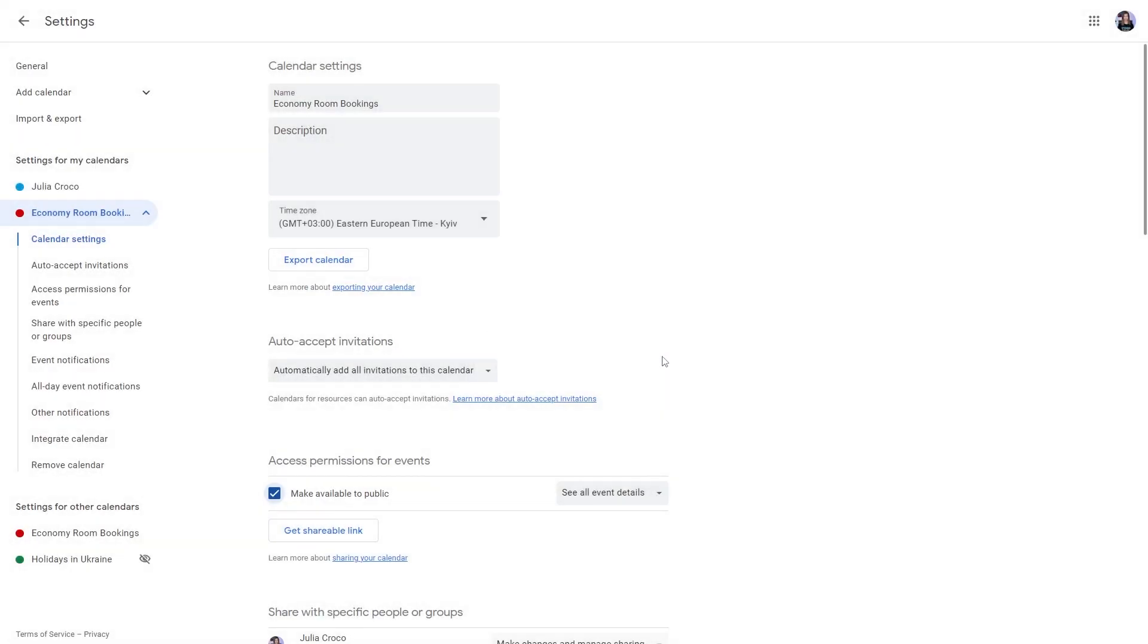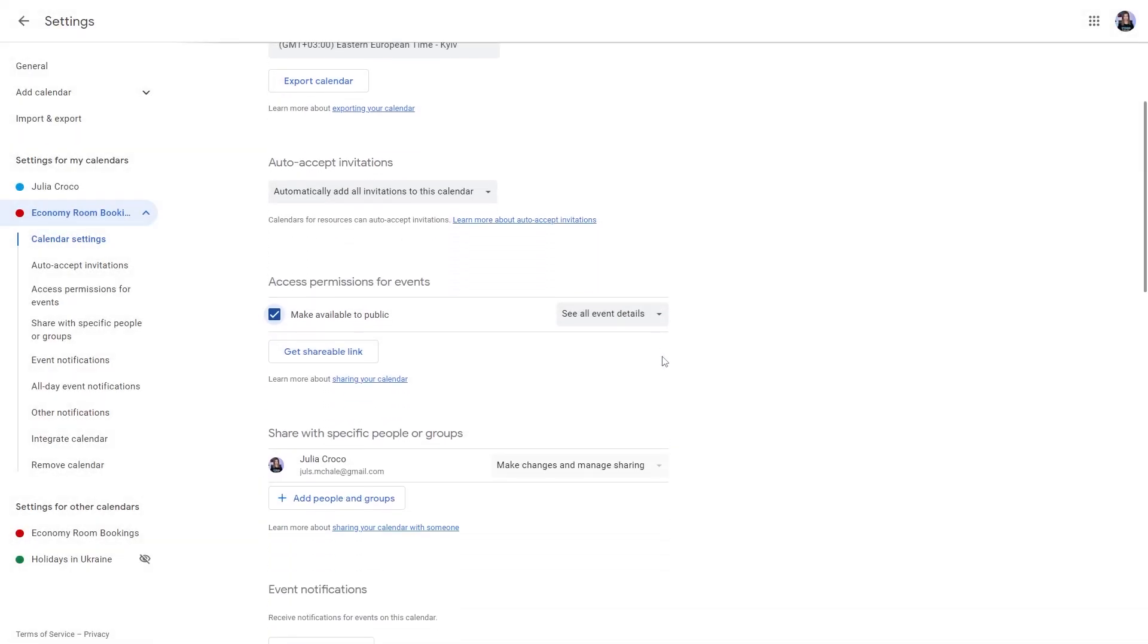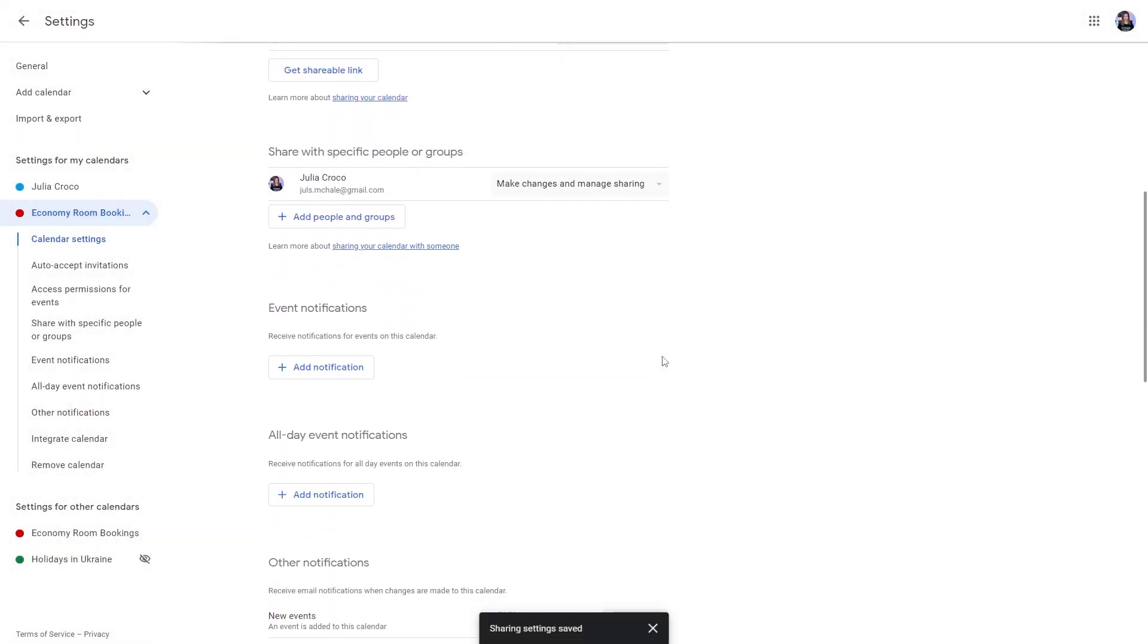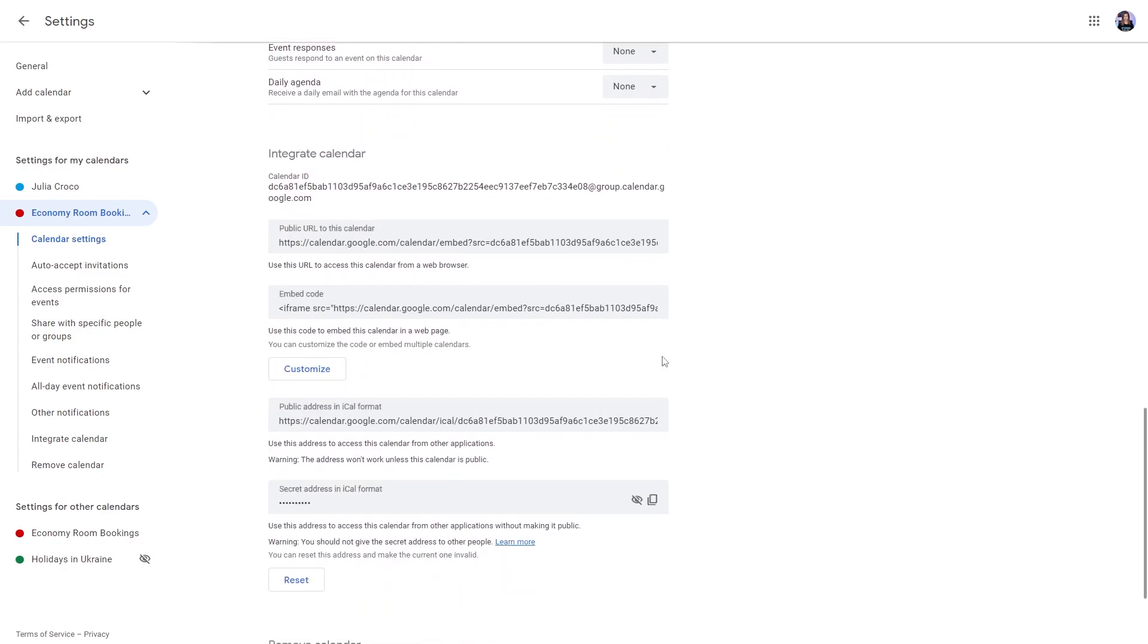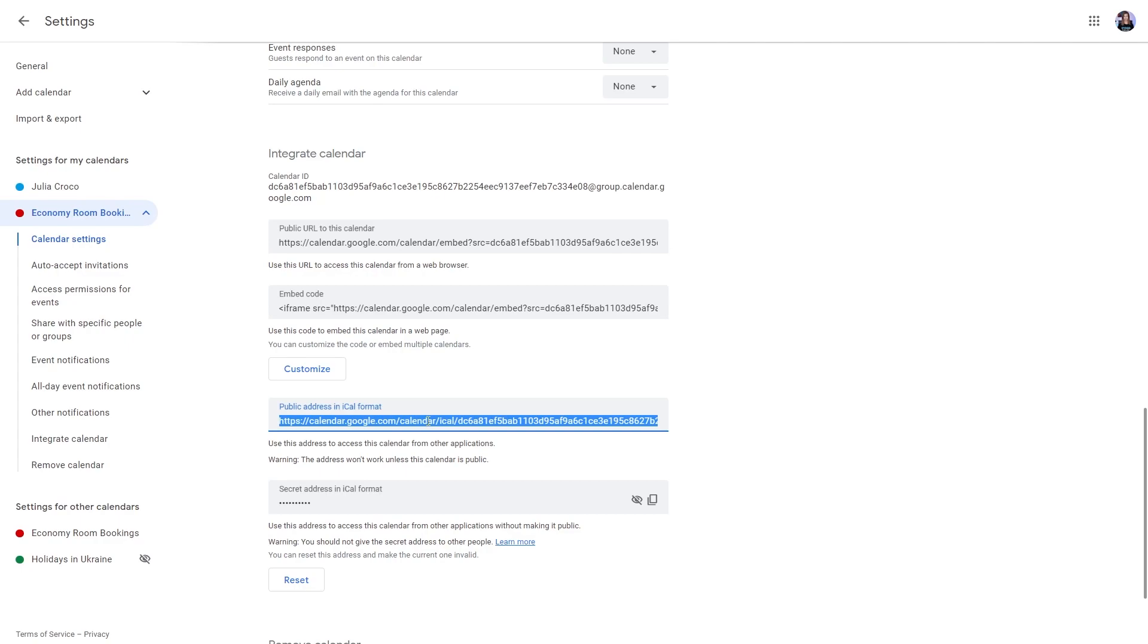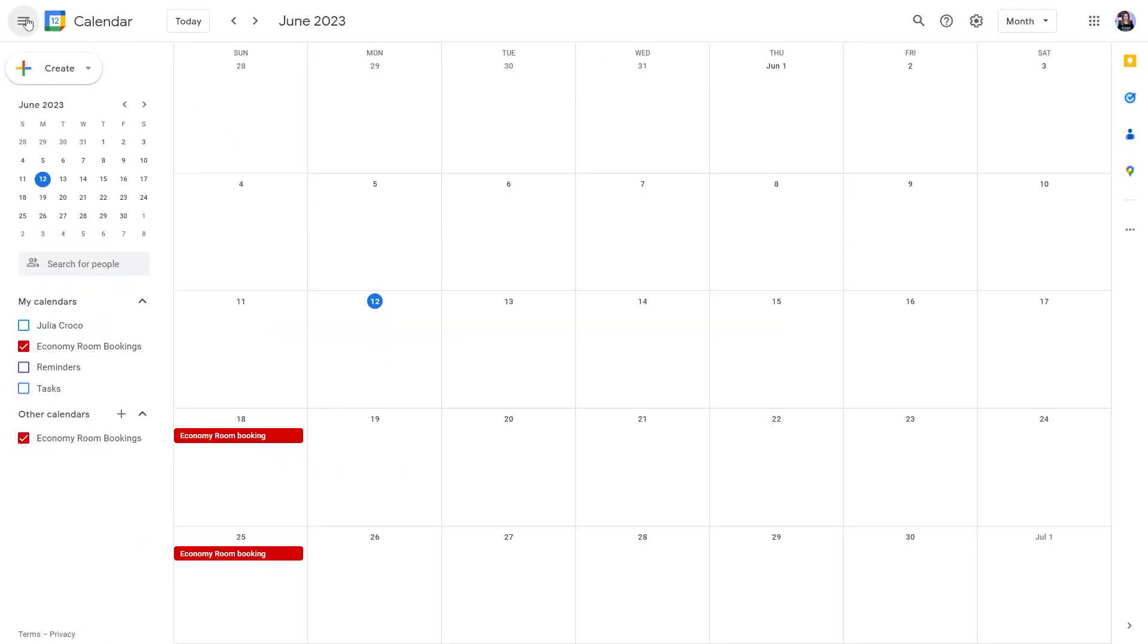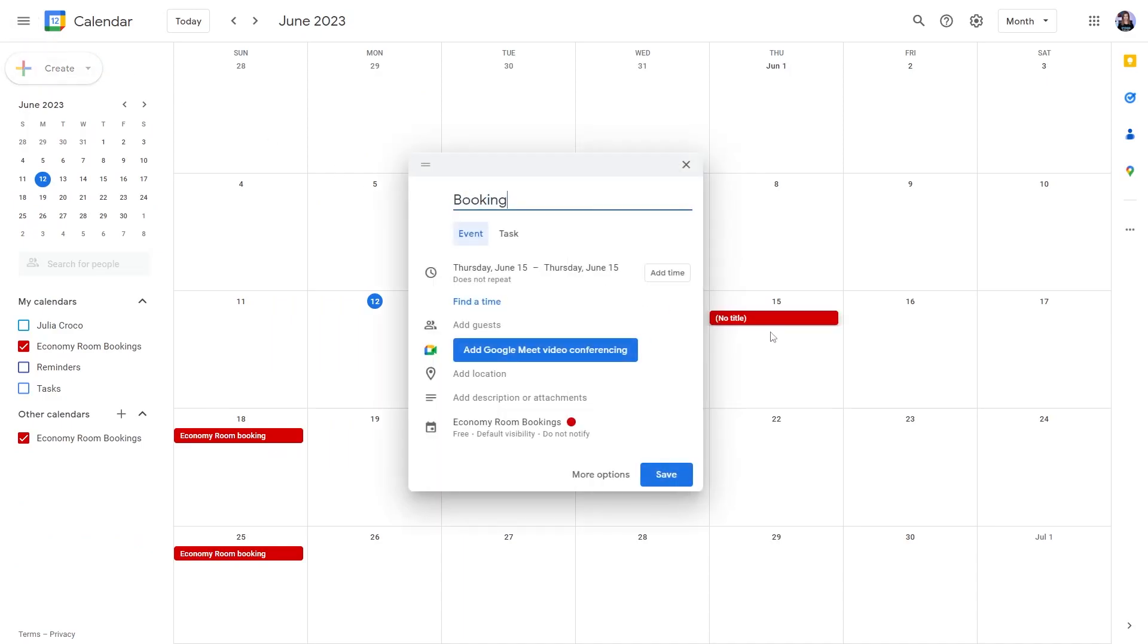In the access permissions section, tick the make available to public checkbox. Now scroll down to the integrate calendar section and copy the public address in iCal format. Now return to the calendar and create a few bookings for the newly created calendar to test the synchronization.